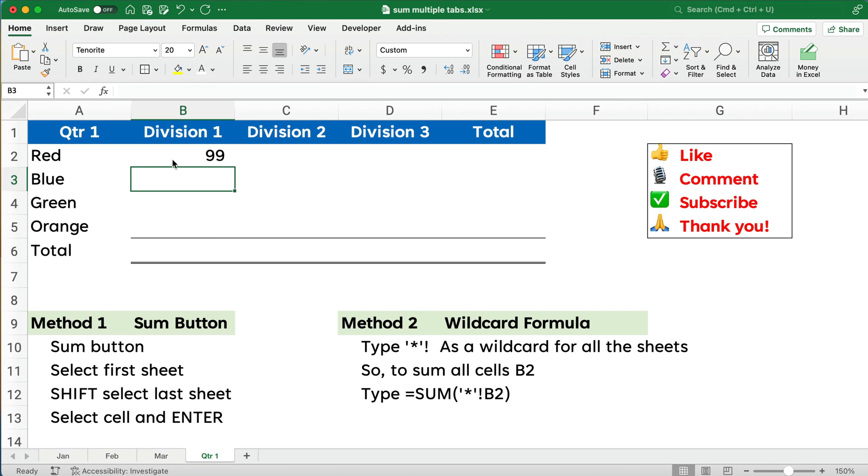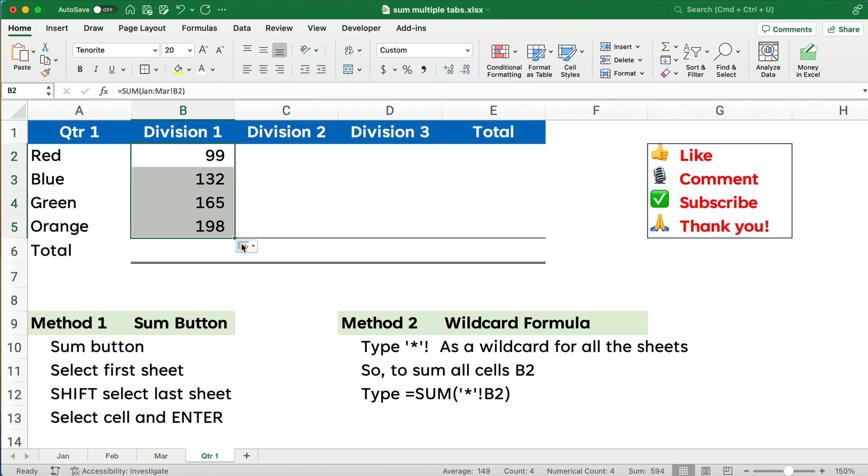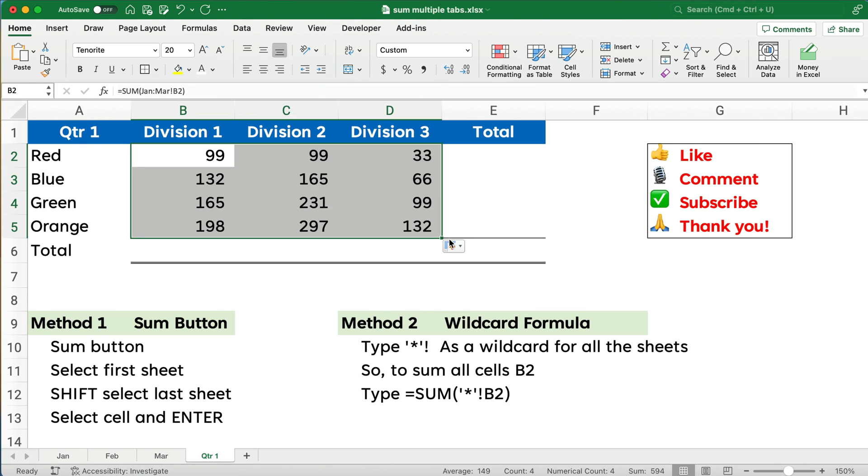And there we have the 99. We can copy this down. We can copy this across. And we have the sum function with multiple tabs using B2 and so on.